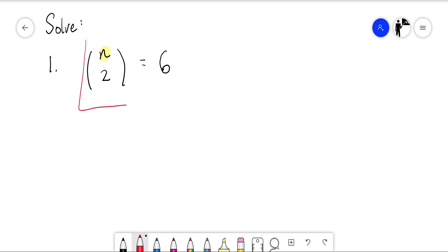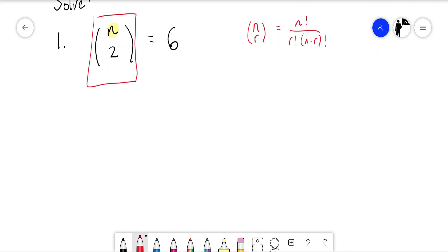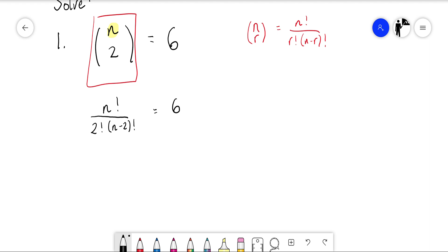What we're going to do is rewrite this term, because in your formulas you're given the formula n factorial over r factorial times n minus r factorial. So we're going to rewrite the left hand side as n factorial over 2 factorial times n minus 2 factorial, and that is still equal to 6.